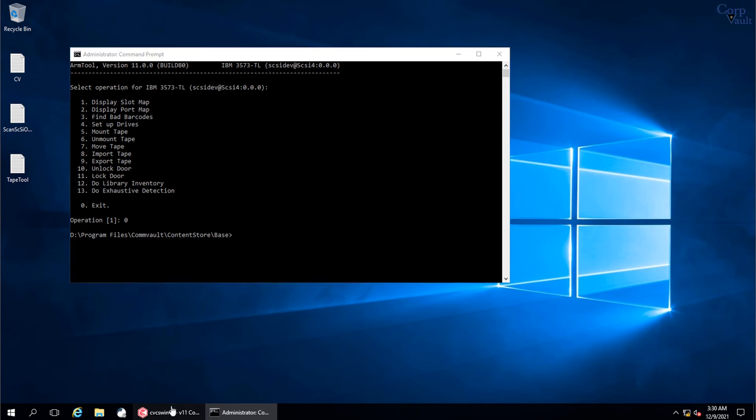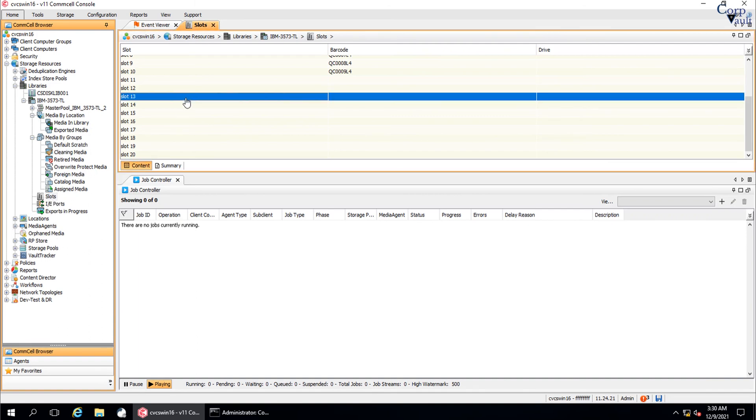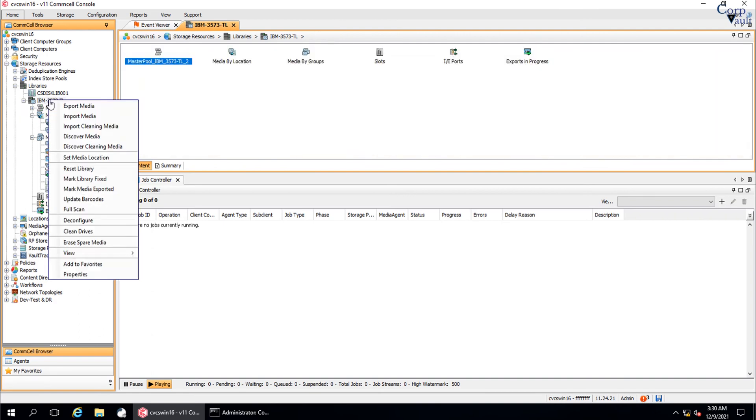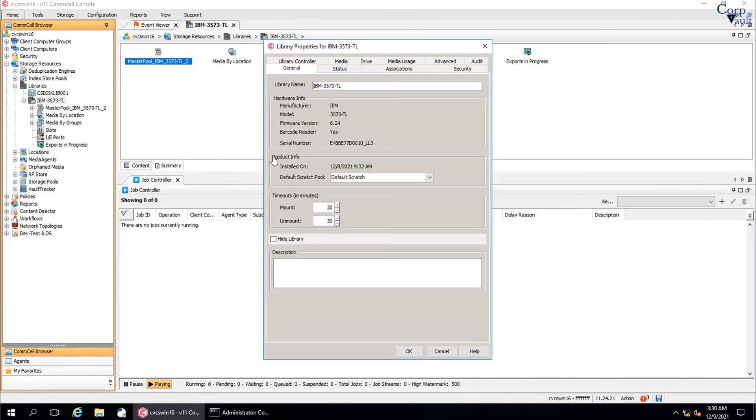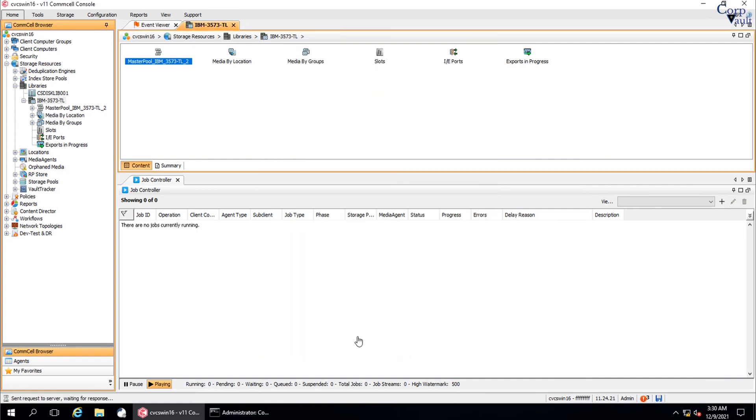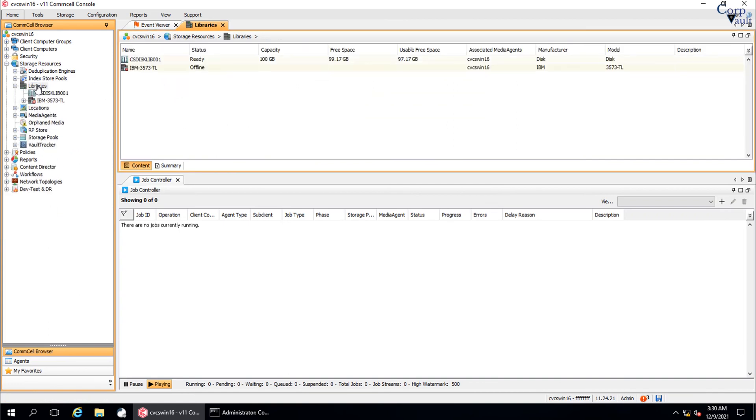For the changes made using the command line and for them to be seen in the Commvault GUI, you need to take the library offline and online in the GUI interface. Right click on the tape library, select properties. Library properties window. Select status tab. Under status, uncheck the option enable library and click OK. This would make the library offline in GUI. Wait for a minute or two before bringing it online.